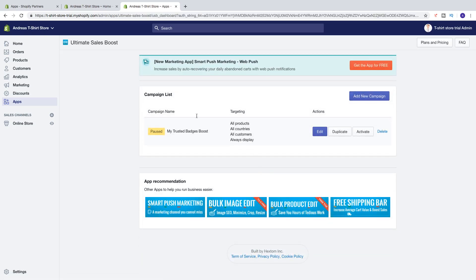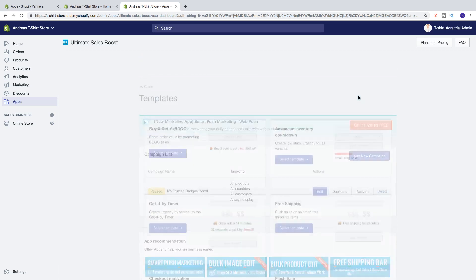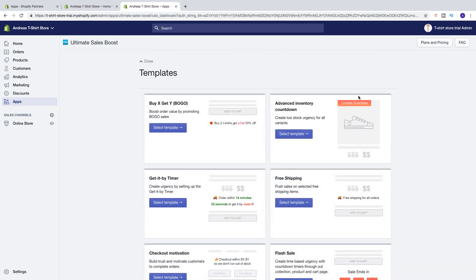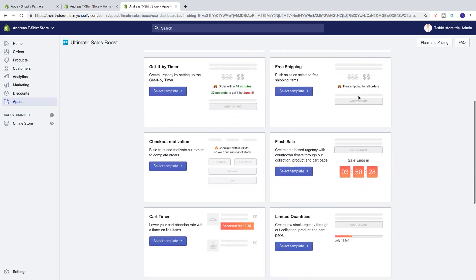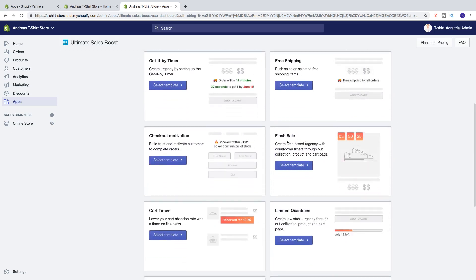Okay, so here we have the campaign list. We're going to click on Add New Campaign. And we're going to choose this one — Flash Sale. Create time-based urgency with the countdown timers throughout collections, product and cart page. I'm going to click on Select Template.